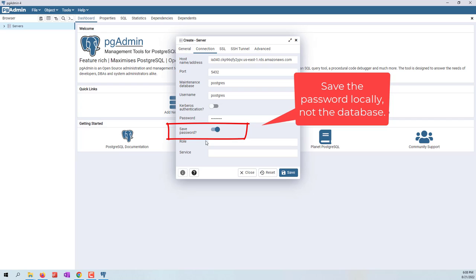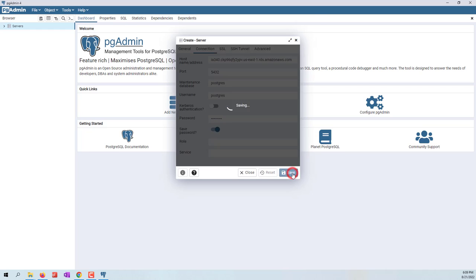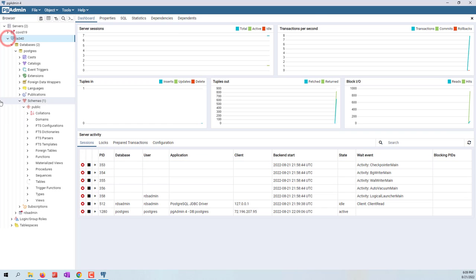You can choose do you want to save your database password locally or not. If you choose to save your database password locally, next time if you open pgAdmin on the same computer and type the right password of your pgAdmin, you don't need to provide your password to your database server. Now let's save.